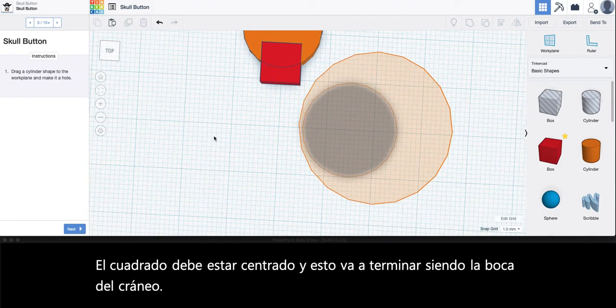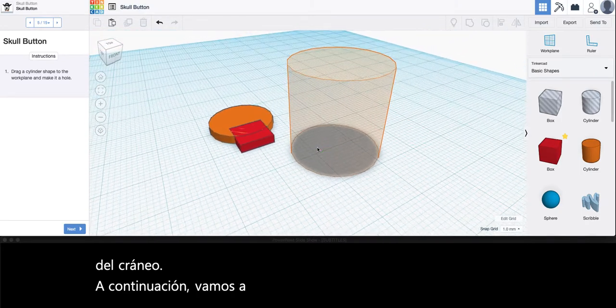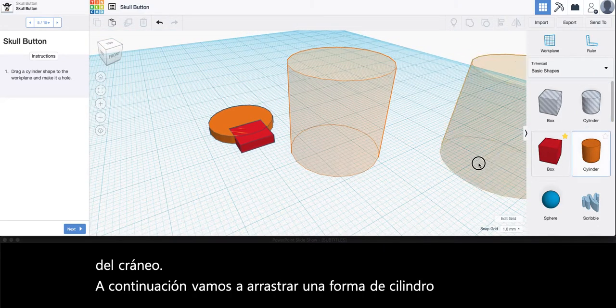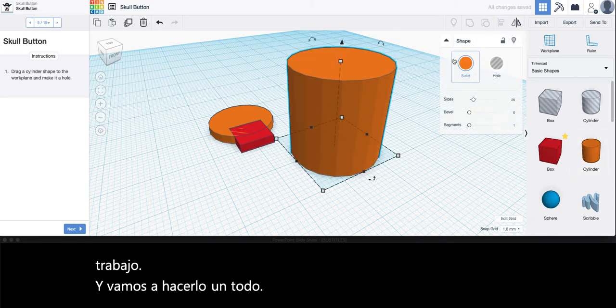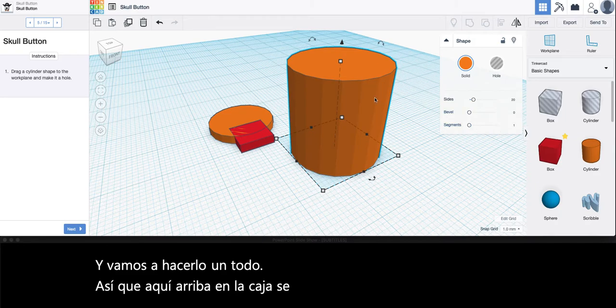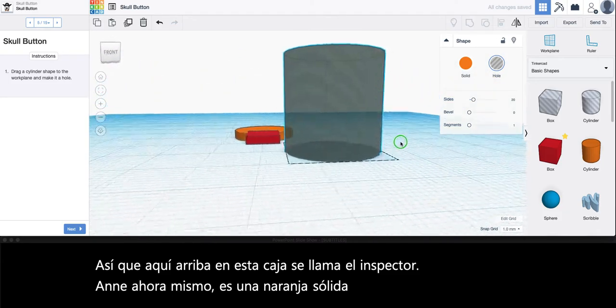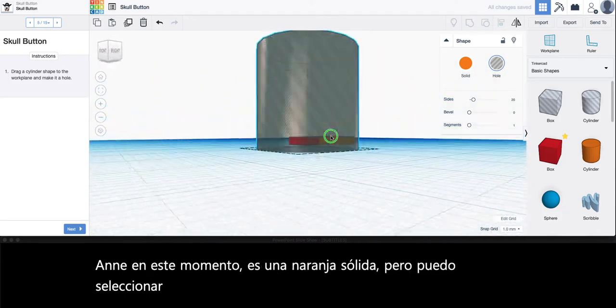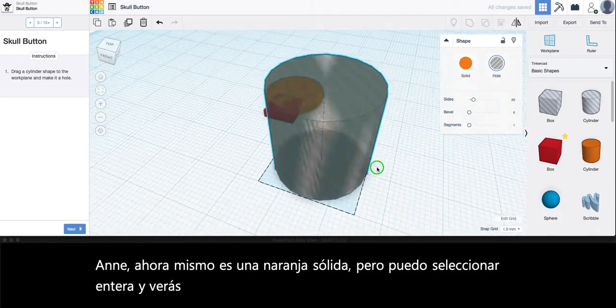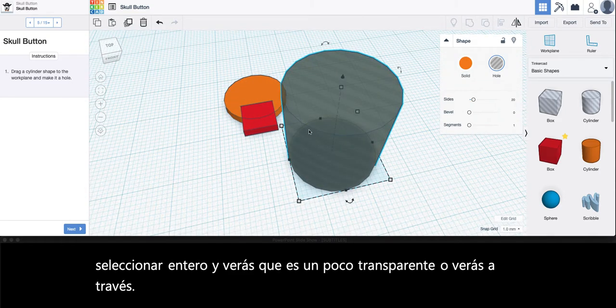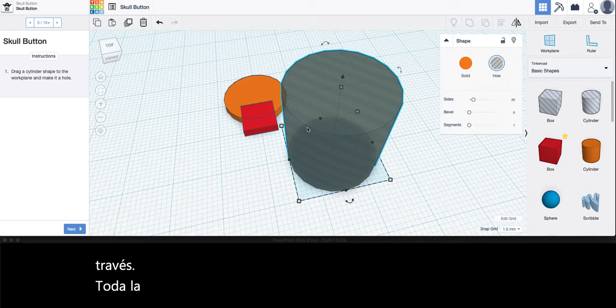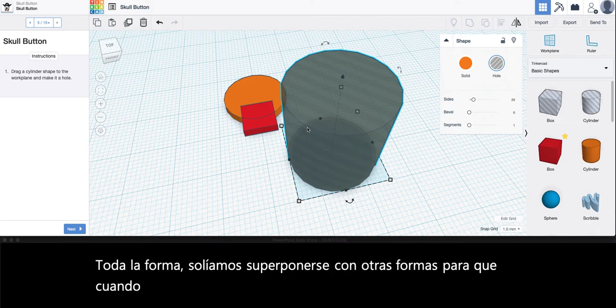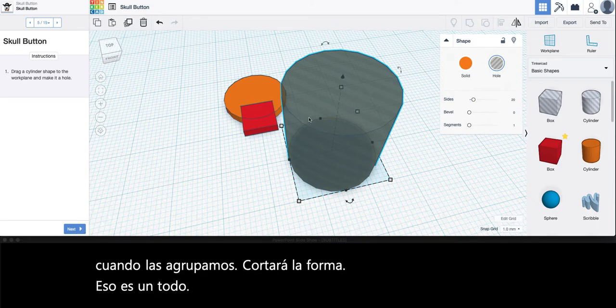Next we're going to drag a cylinder shape to the work plane and we're going to make it a hole. So up here in this box called the inspector, right now it's a solid orange but I can select hole and you'll see that it's slightly transparent or see-through. The hole shape we use to overlap with other shapes so that when we group them it will cut out the shape that is a hole.